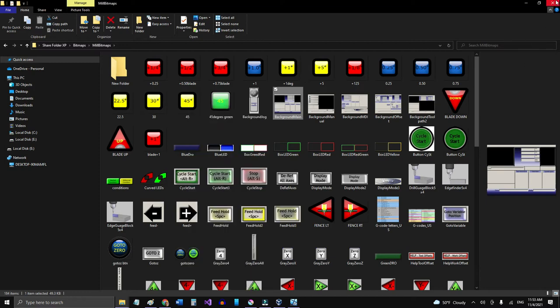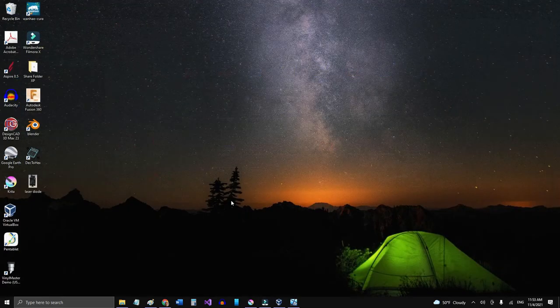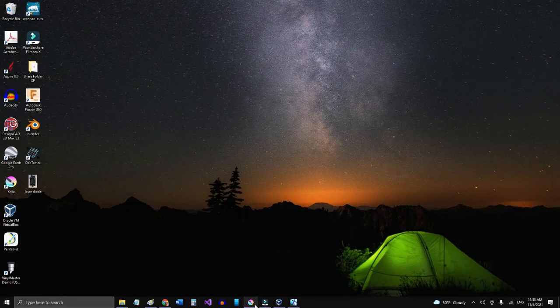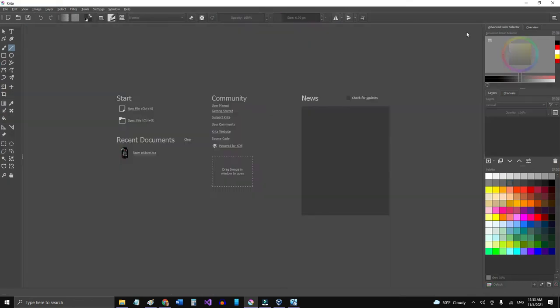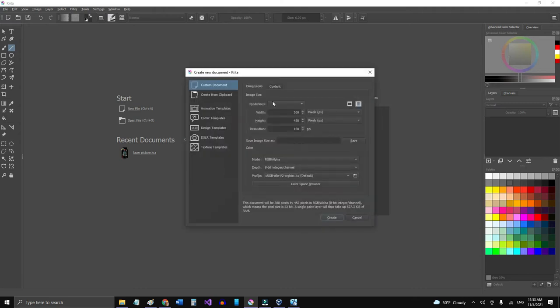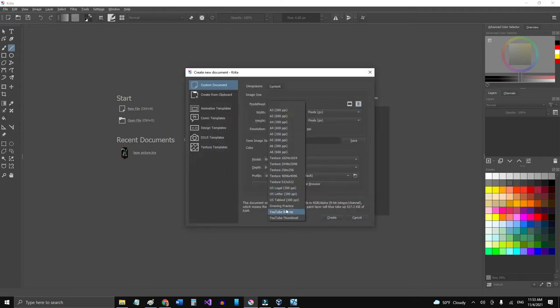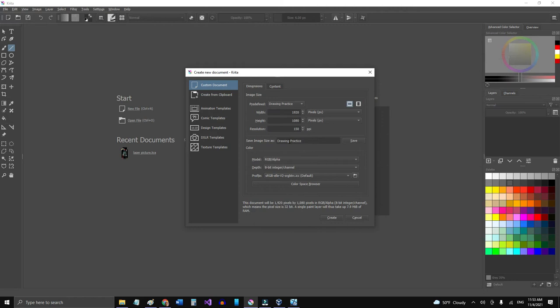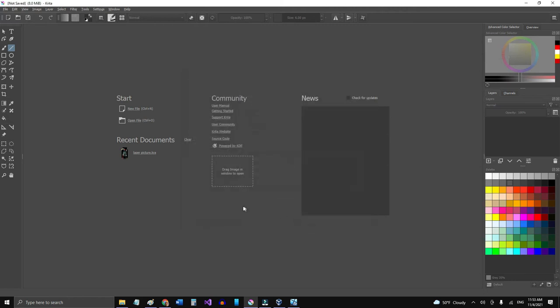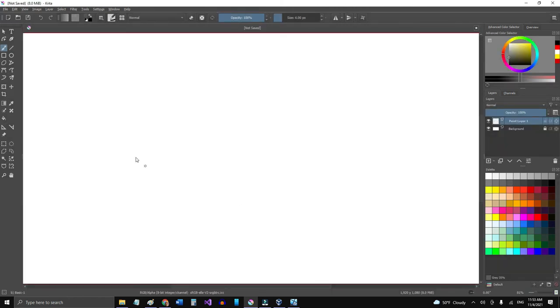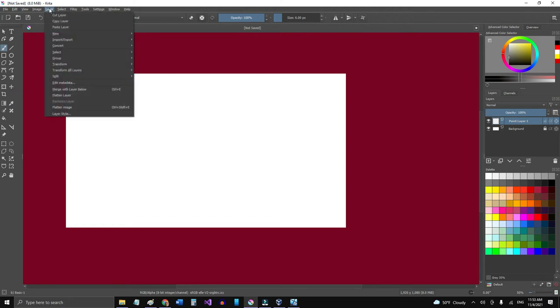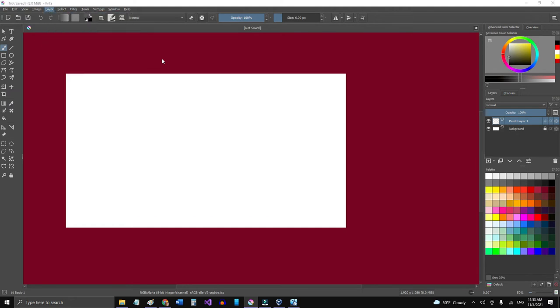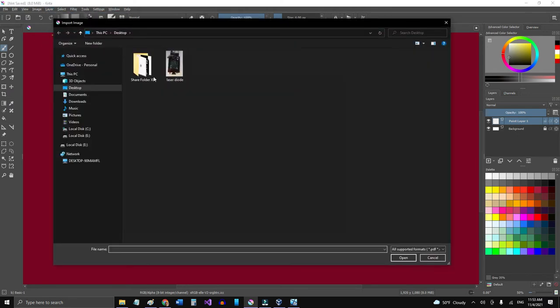Actually, I can grab it from the folder there. I'm going to grab it with Krita, so I'm going to create a new file. This time I'm going to select the drawing practice so it'll select the 1920 by 1080, and I'm going to create the document.